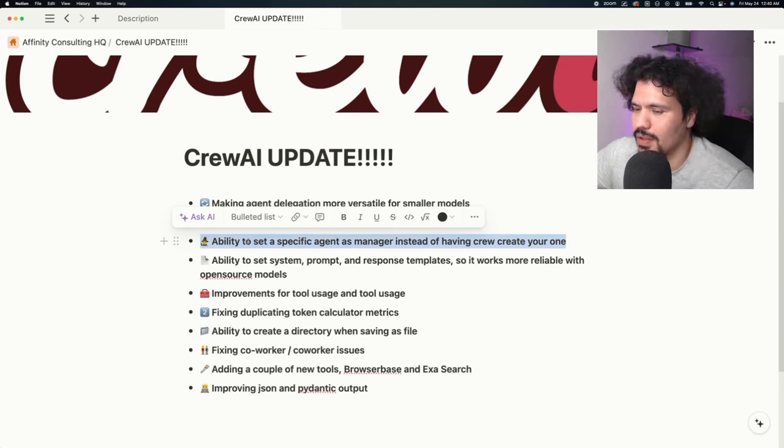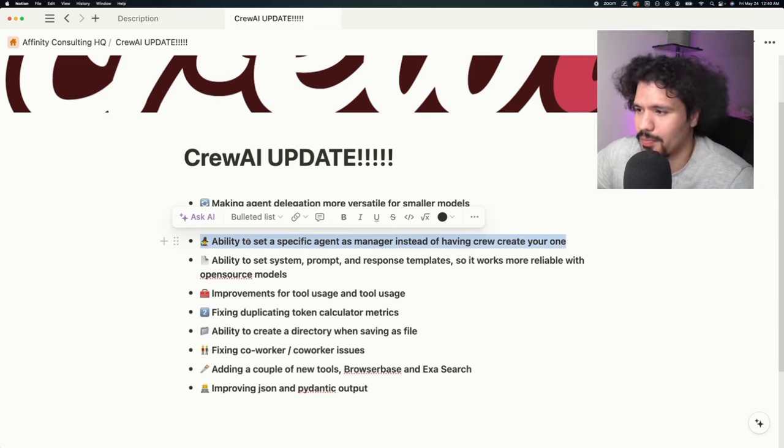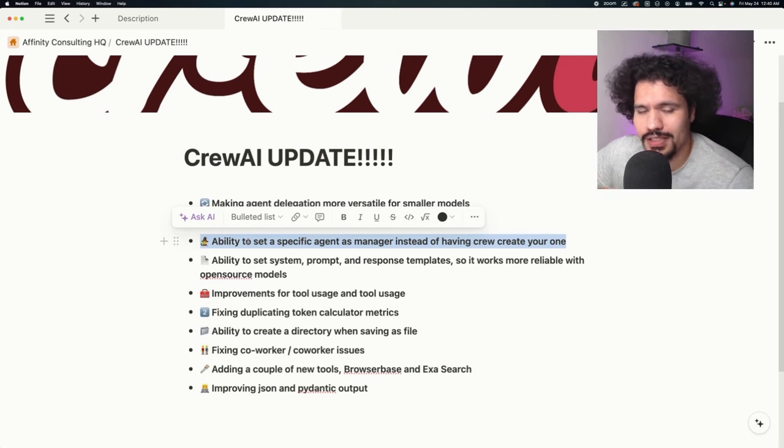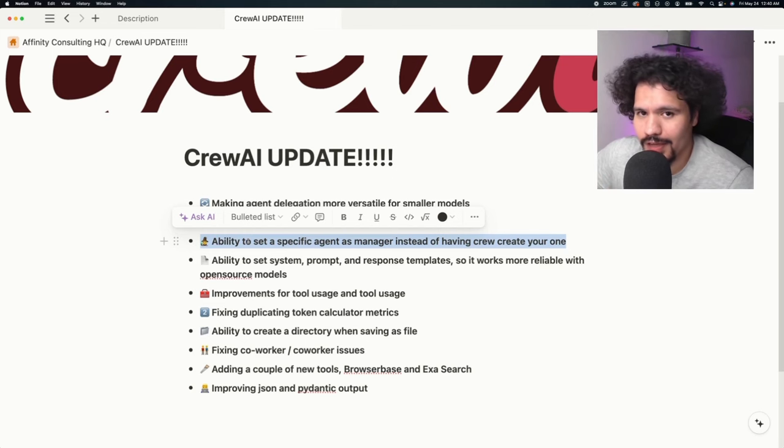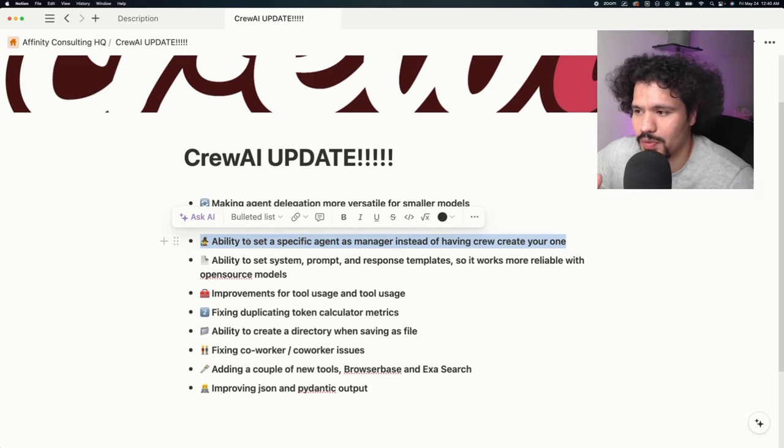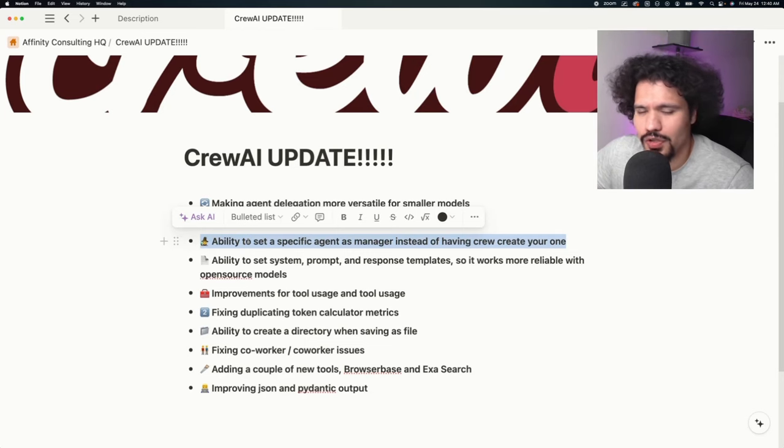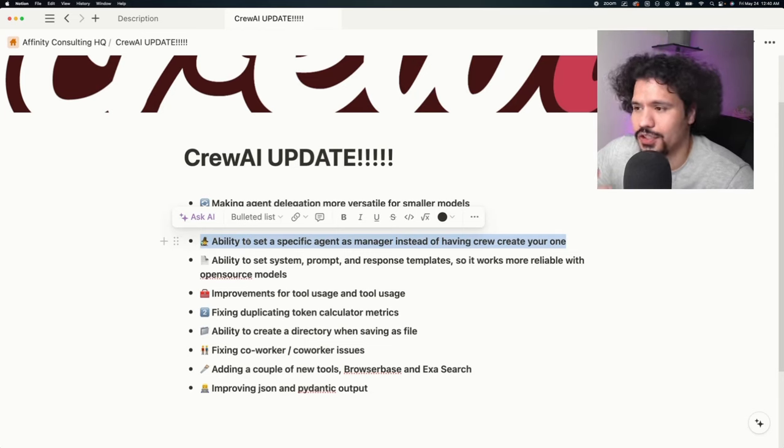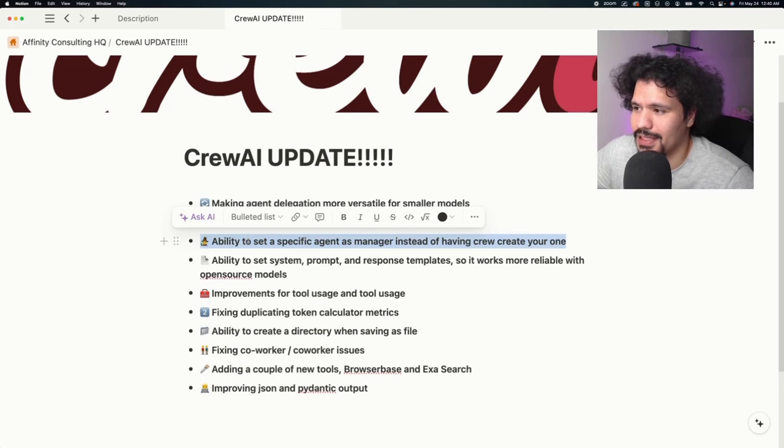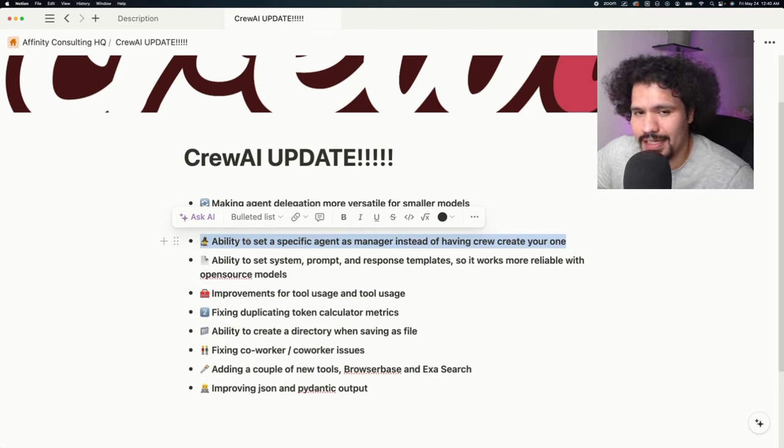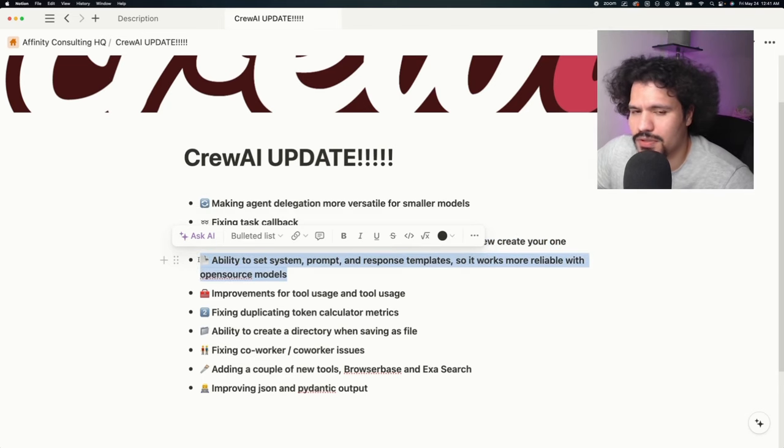One of the cool things of version 0.28 was that you could set up your crew to run in a hierarchical fashion where tasks could be delegated from one member to another, and you would have a manager agent. But for that version, you could only pick the LLM that would manage your manager agent. With this new update, you're actually going to be able to assign a specific agent to behave as the manager.